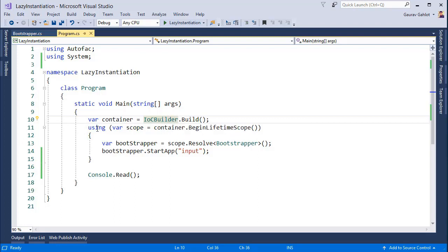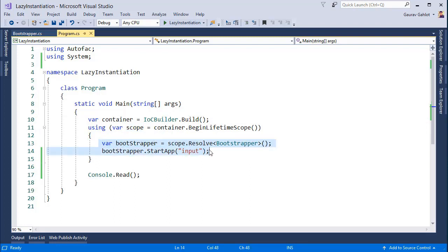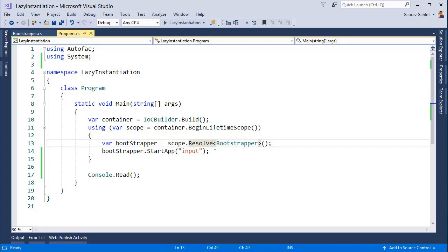Then we are initializing a scope and basically what a scope means is that your application starts at this point of time at line number 13 and every single thing that you resolve here will be basically inside one scope. And when the scope is out of memory, every single component that was resolved in this scope will be disposed.